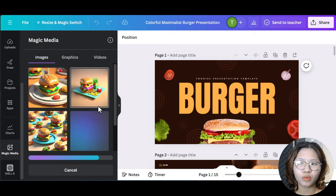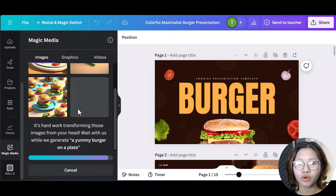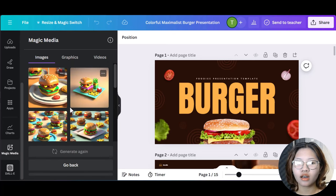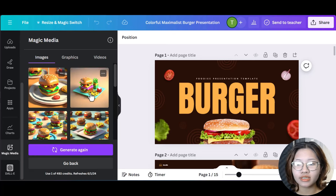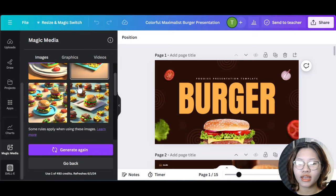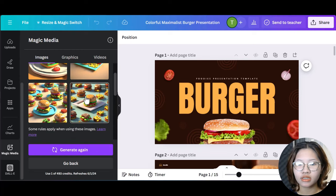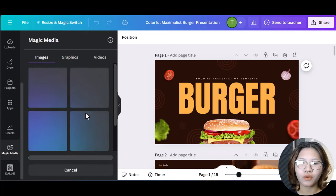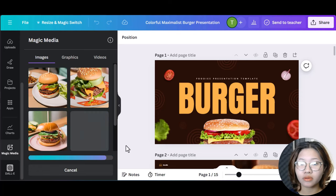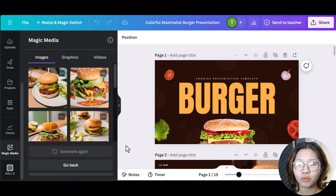And Magic Media will create some images based on your idea. Okay, so here we are. But I must say the quality of the image is not as good as I expected. So click regenerate for another image. And you can repeat the process until you got what you want.